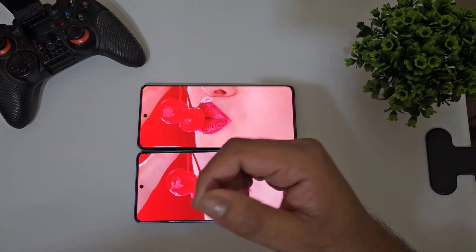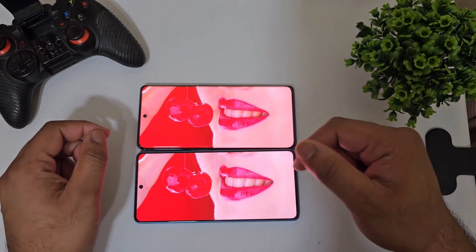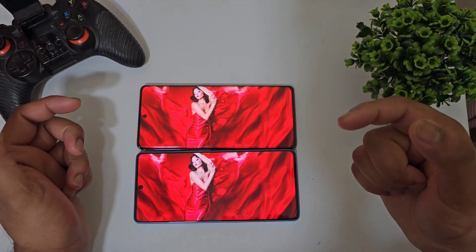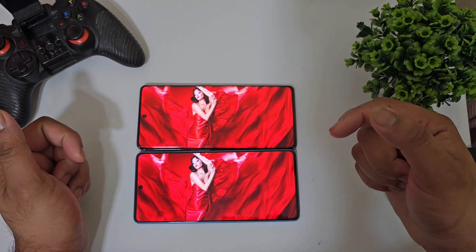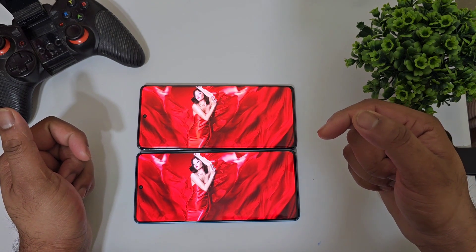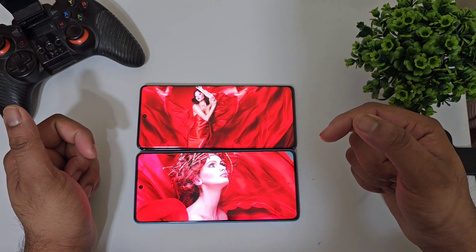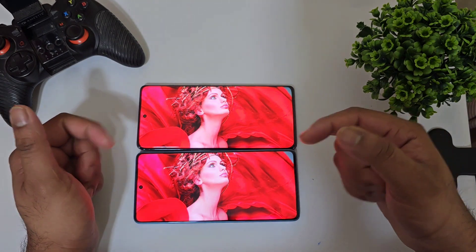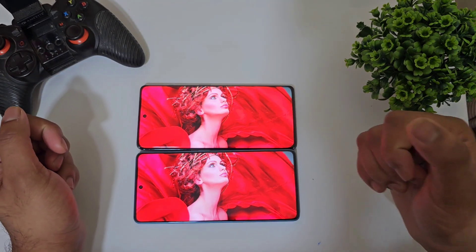Meanwhile, signing off friends — thank you for watching. Check the links in the description for more videos and comparisons between these both phones. Until then, signing off. Thank you for watching and bye.